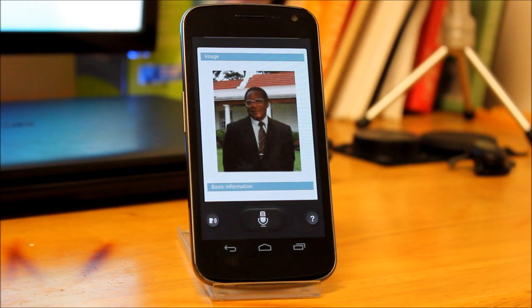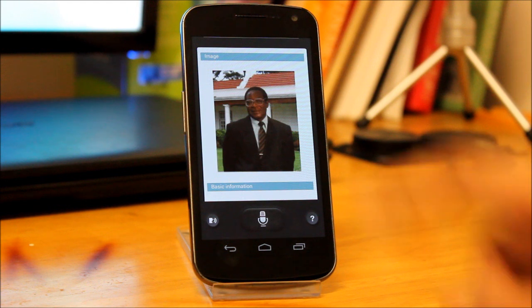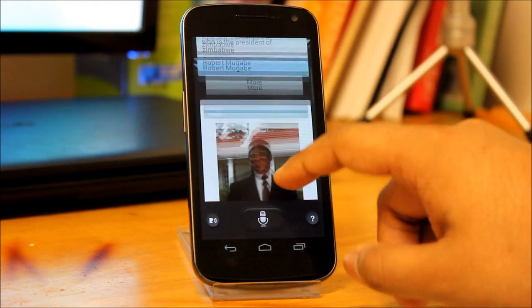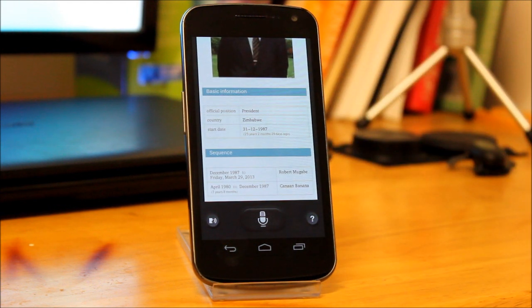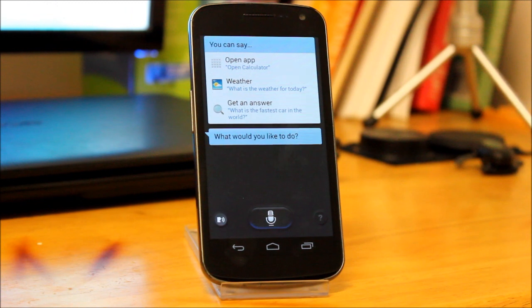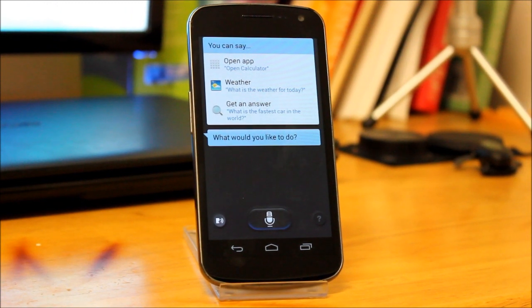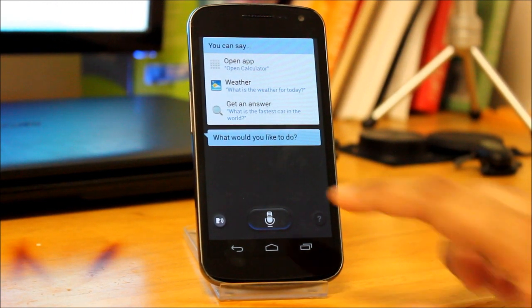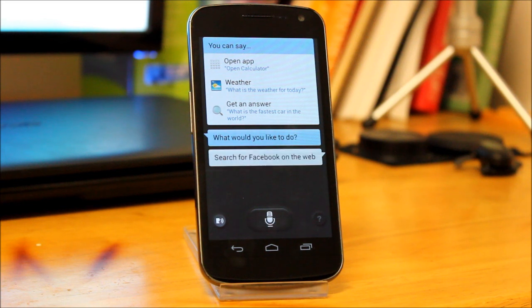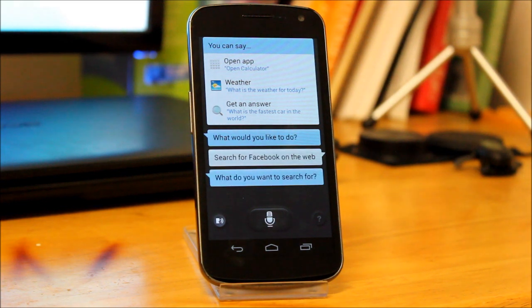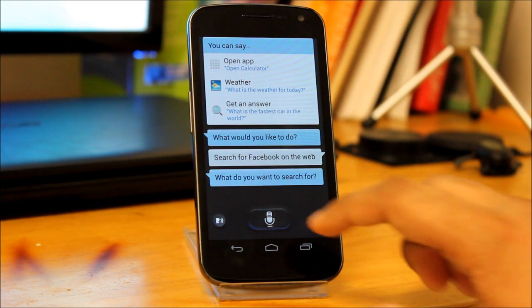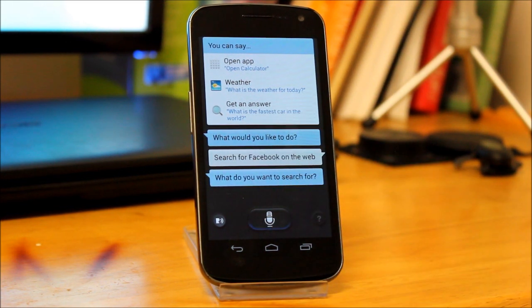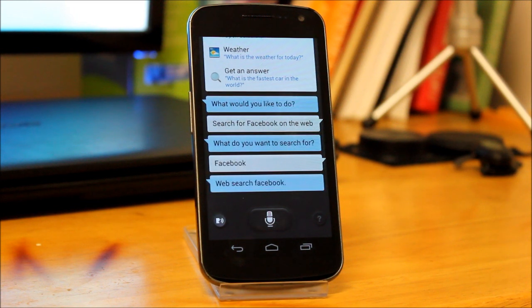I'm not sure if they're trying to copy Google Now or Siri, but they are getting a little better compared to last year. Search for Facebook on the web. What do you want to search for? Facebook. Web search Facebook.